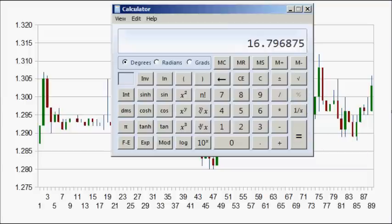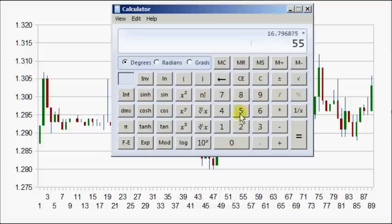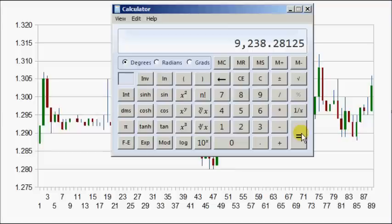The Dow Jones Industrials low in the early 1960s was about 550. If we take the same difference, could you imagine how beautiful the world would be if the Dow got up close to 10,000 at 92.38?